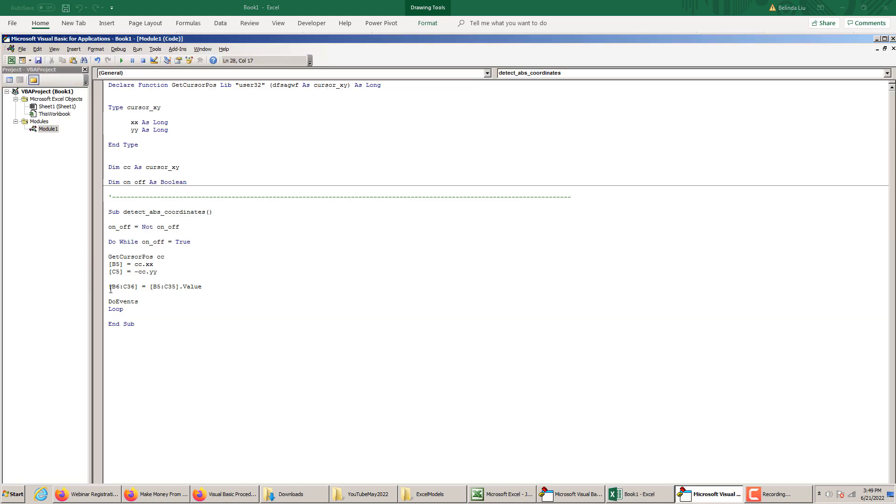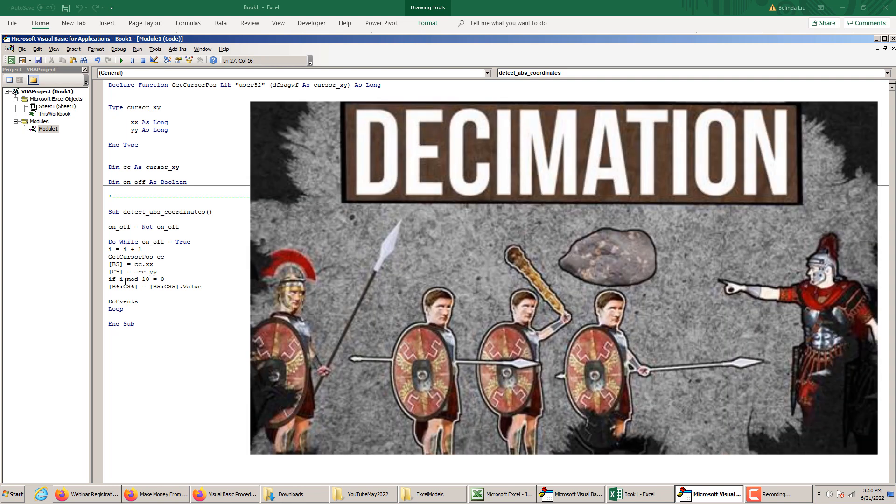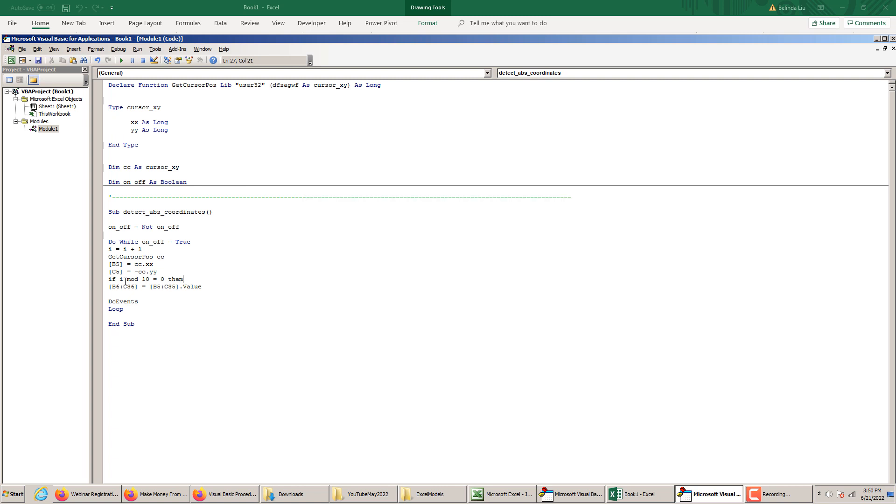Another thing we can do is we can only plot this movement for, let's place a counter here. So I is equal to I plus 1. And we can plot it only every, let's say, 10 loops. So if I modulo 10 is equal to 0. This is a process called decimation. I plot the data only every 10th cycle. Then plot it. We saw before that if we plot this data every loop cycle, the tail is too short. The points are too dense.